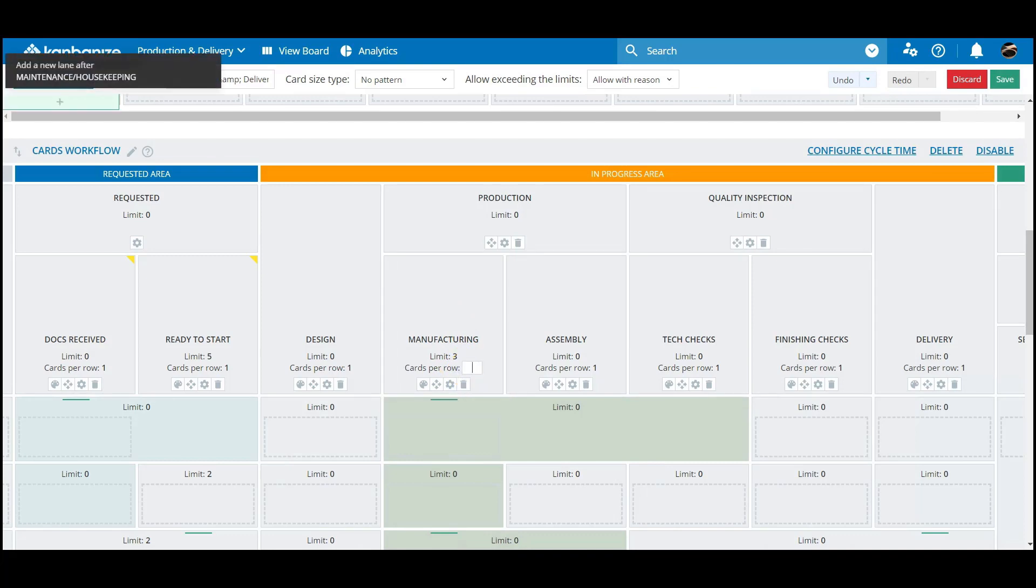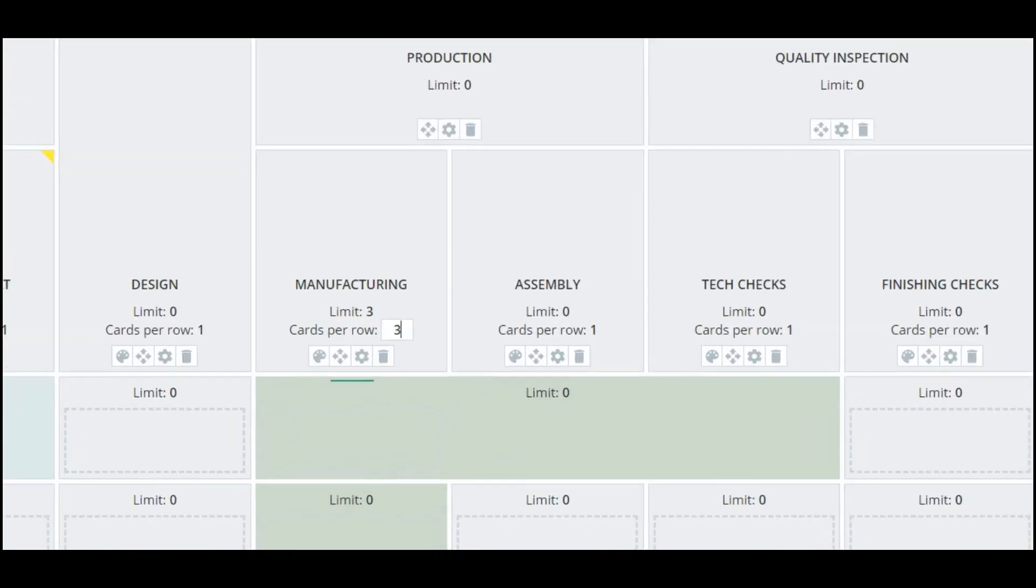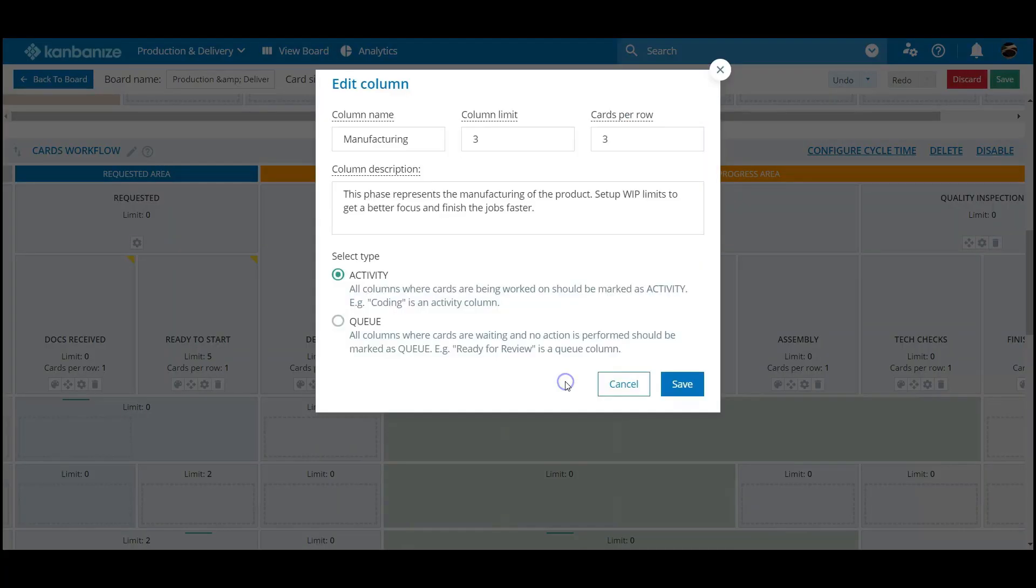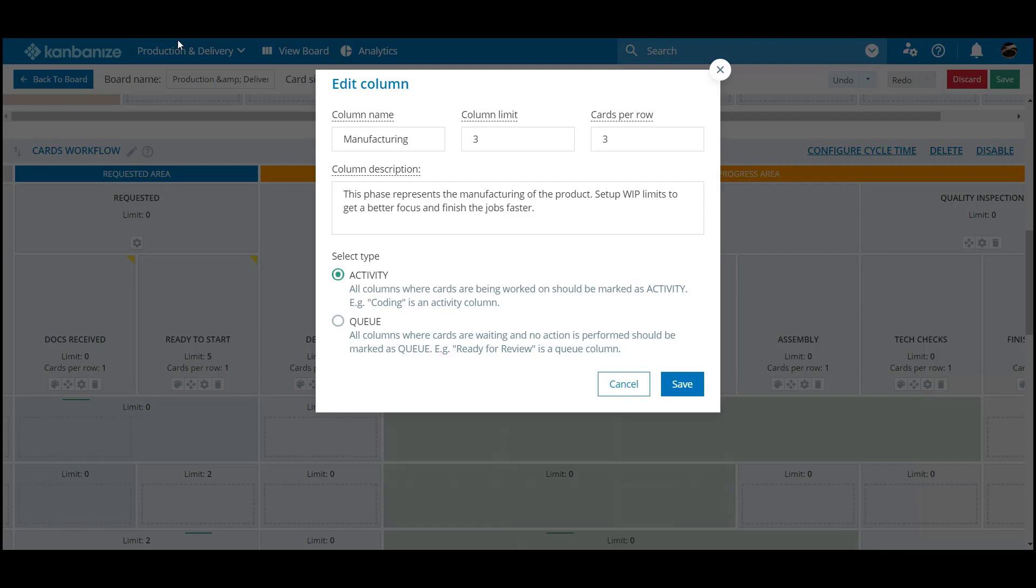Clicking the column settings opens up a few opportunities. You can add a description to the column. This is handy, particularly when training newbies on board operations. To expose the description, just hover over the column title in the normal view.